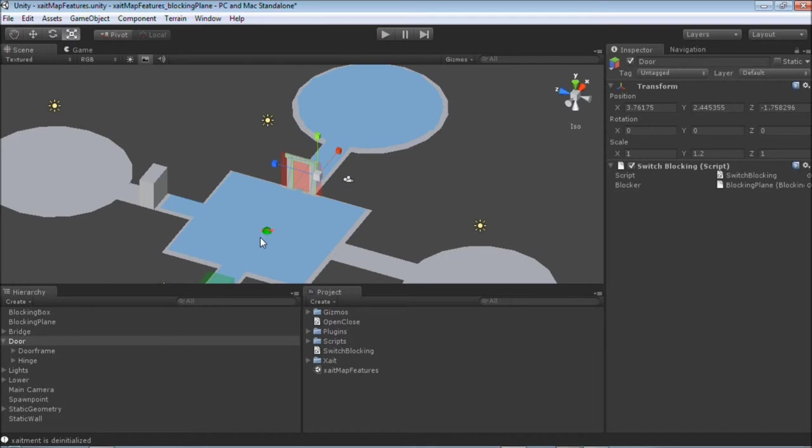This scenario resembles, for example, a cell door in a prison where the guards are allowed to walk in the cells any time, but the prisoners can get out of the cells only when the door is opened.